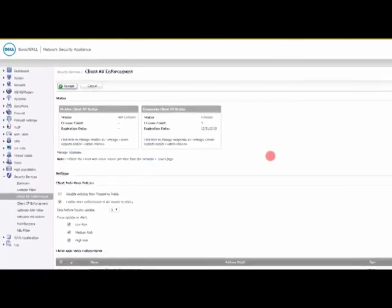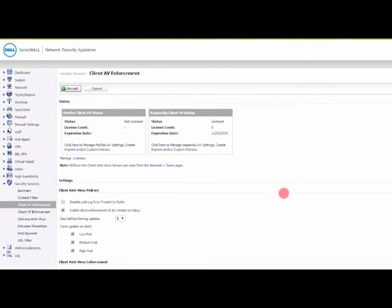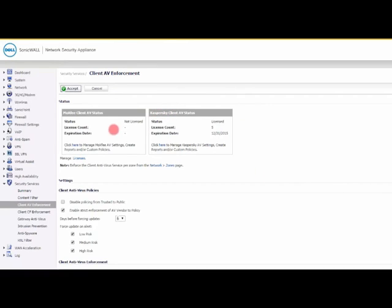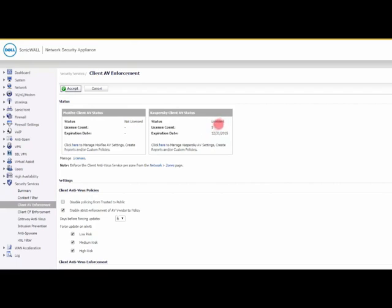What you see here is the client AV enforcement, and you actually have two choices: you can either use McAfee or Kaspersky. In the demo here they're showing that Kaspersky is licensed for five users. You would use this to push antivirus protection onto those five computers.